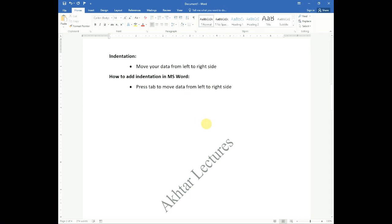How to add indentations? Just press the tab and after that your data will move from left to right.